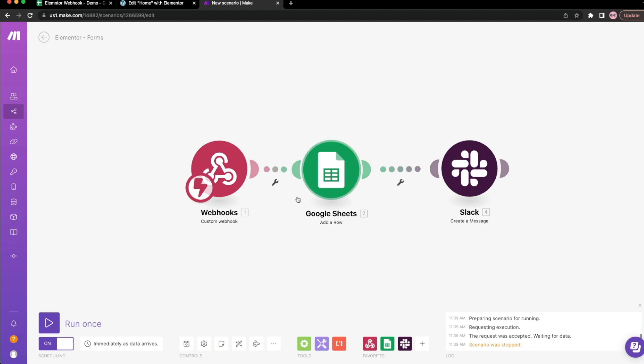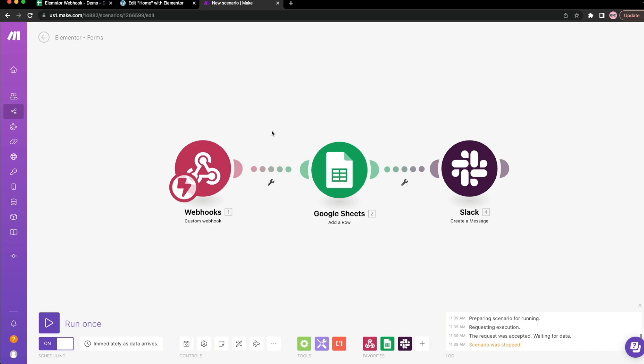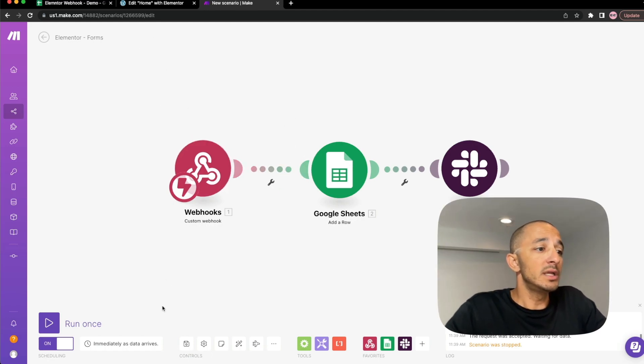I can even add here more conditional logic. That way it only continues this route if certain things happen. And I can define different routes if other things happen. So make really allows you to get creative here.